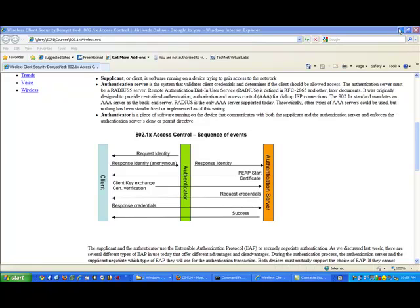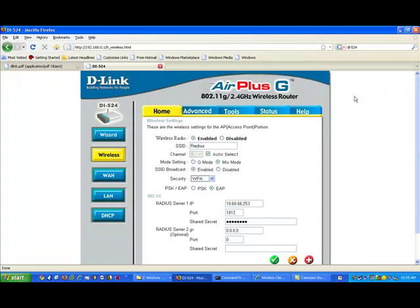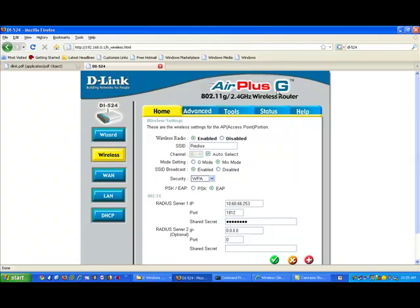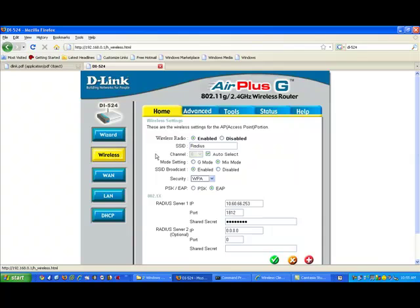I've already connected to the wireless access point that we're going to use. It is a D-Link AirPlus G DL524 wireless access point. You can set this thing up in a number of ways. What I've gone to right here is the wireless, because that's what we're going to do, is configure the wireless. So under wireless, I gave it an SSID that's going to be broadcast. We enable the radio. SSID broadcast is enabled.